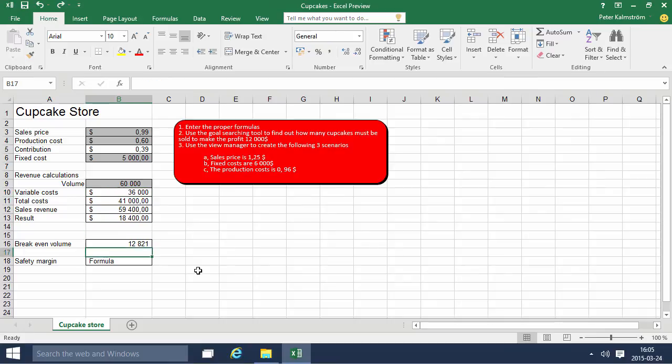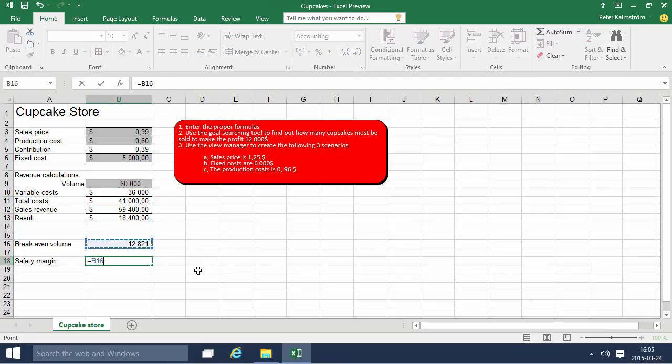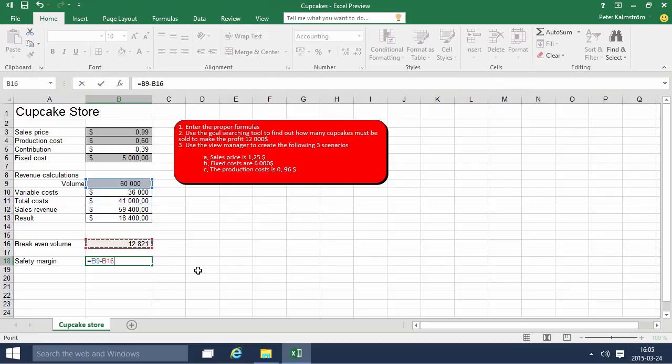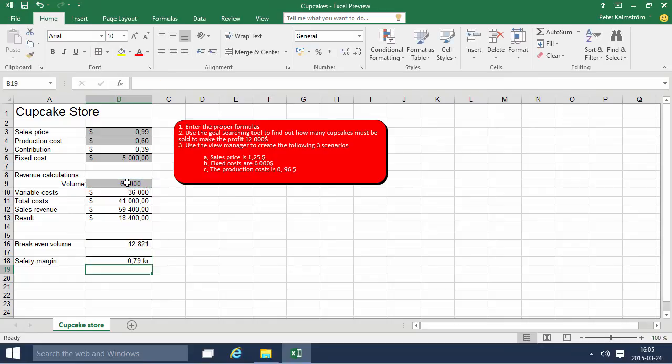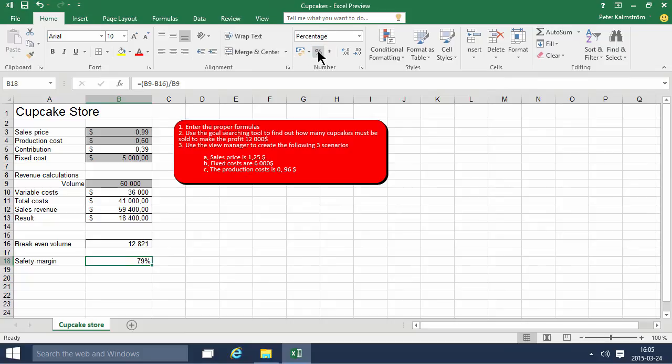Now the safety margin is the volume that we currently have minus the breakeven volume, and we have the sum of that divided by the total volume. That should give you 79% safety margin. There we've done the calculations.